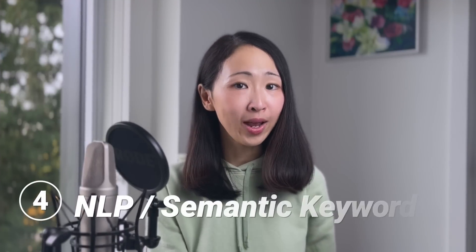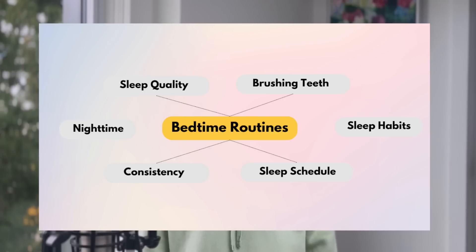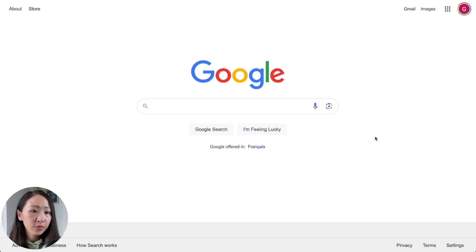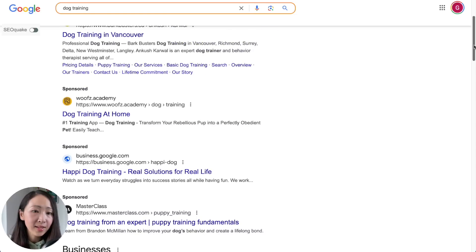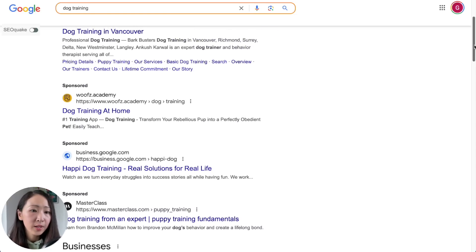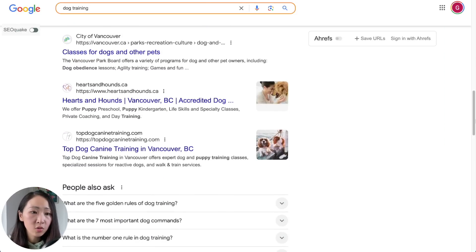Another way is to use Perplexity for NLP and semantic keyword research. NLP and semantic keywords are super important to improve content relevance, especially now with AI search — these keywords provide more context for AI models to pick up your content. The first thing to do is gather a list of top search result URLs for your target keyword, in this case 'dog training.' Instead of asking Perplexity to list URLs, it's more accurate to specify exactly which URLs you want analyzed.